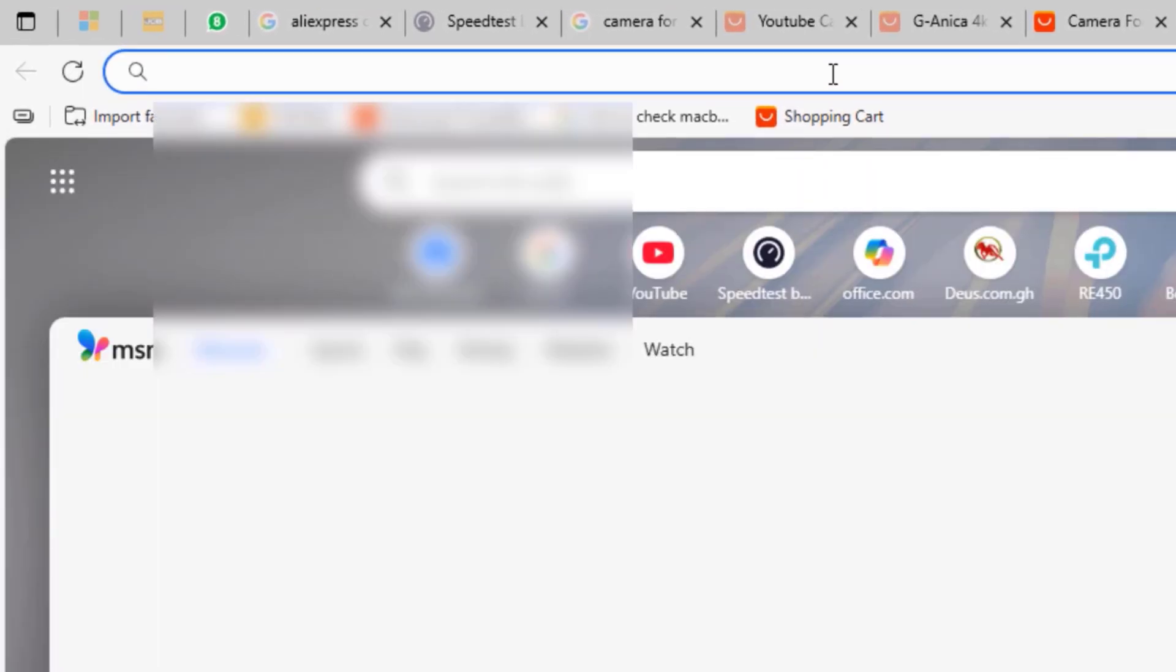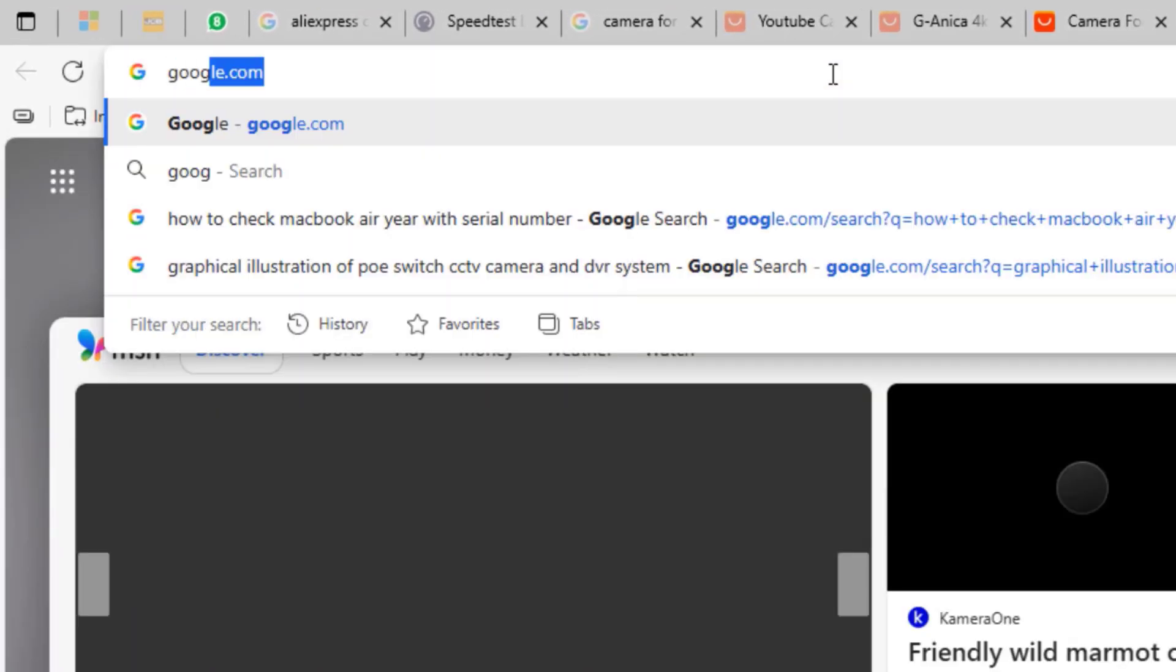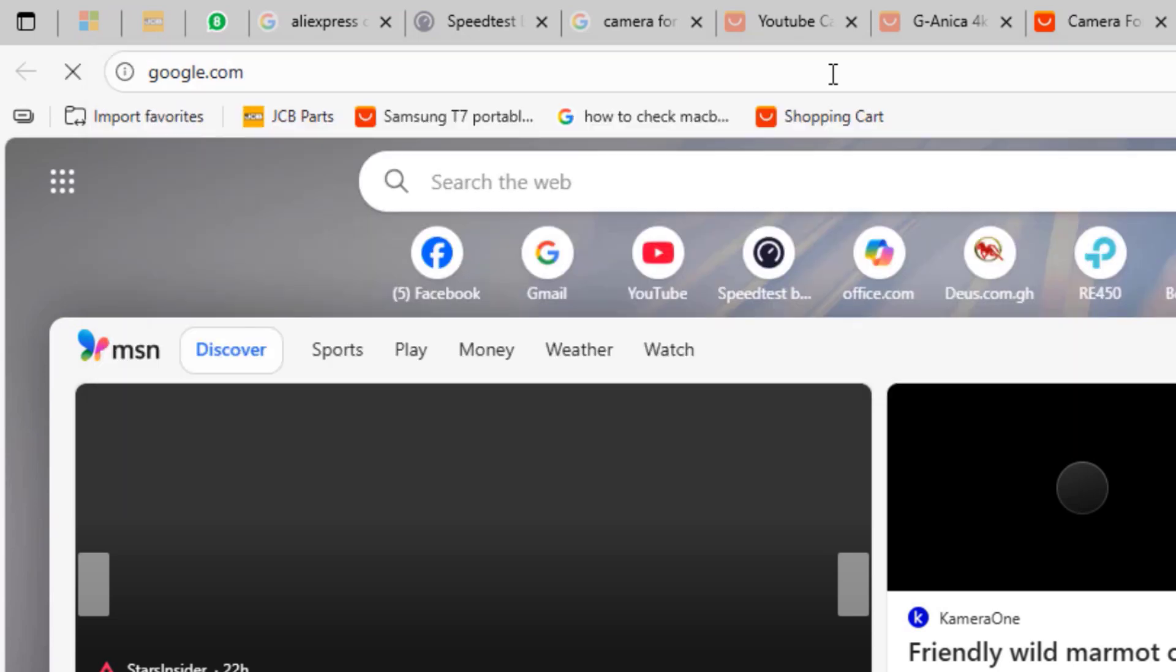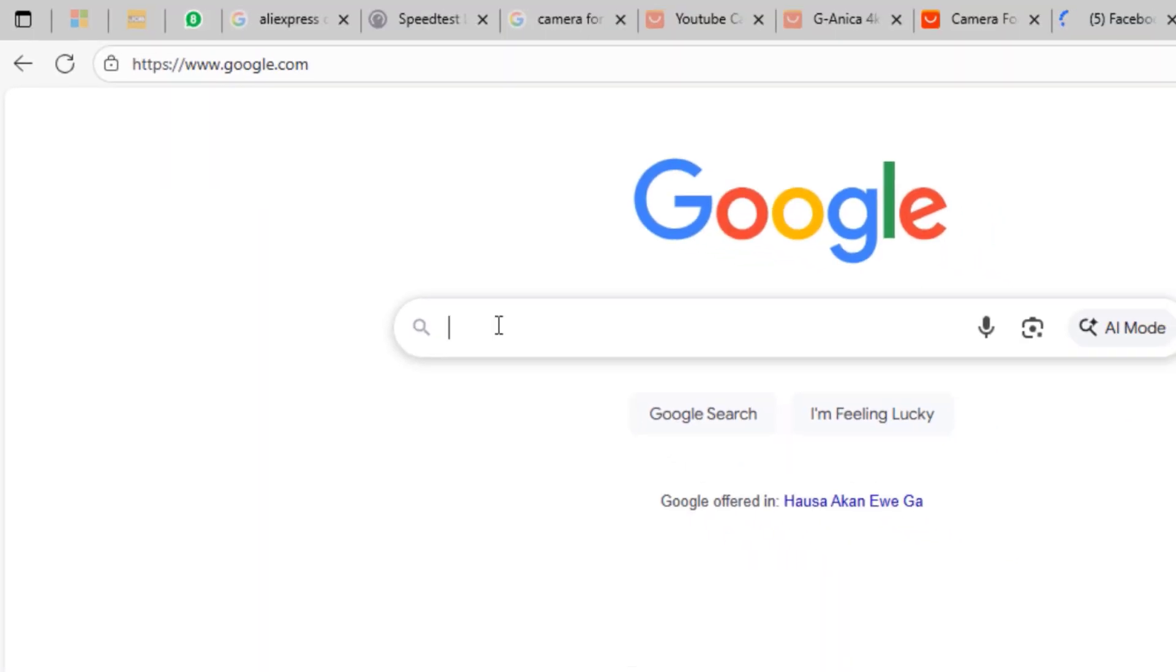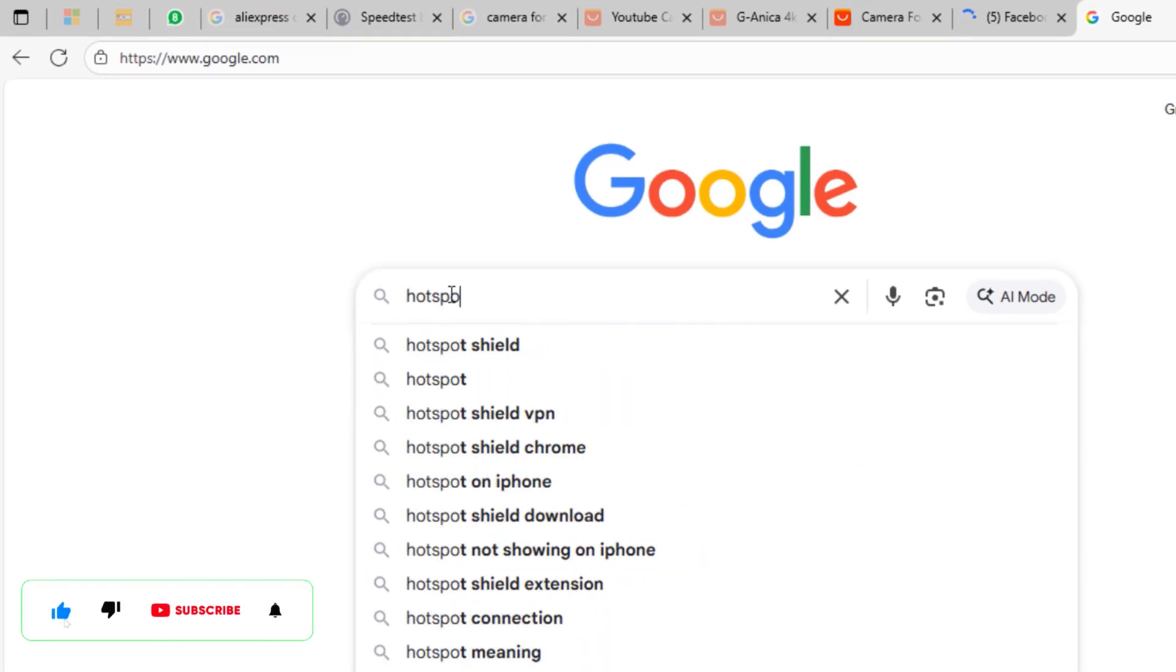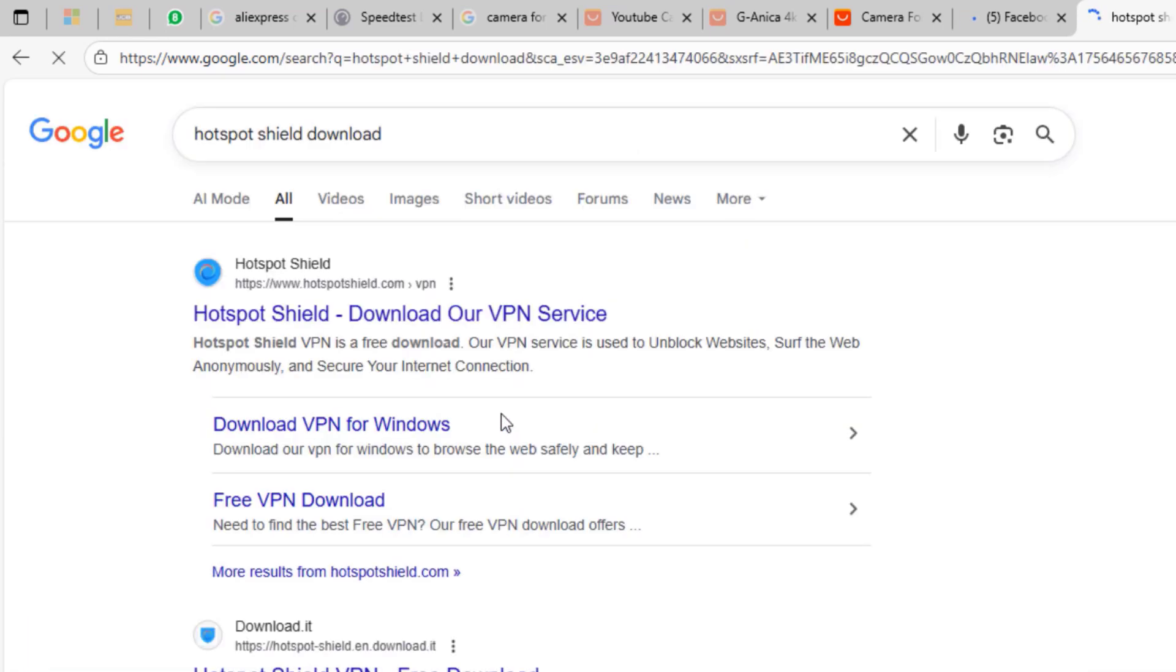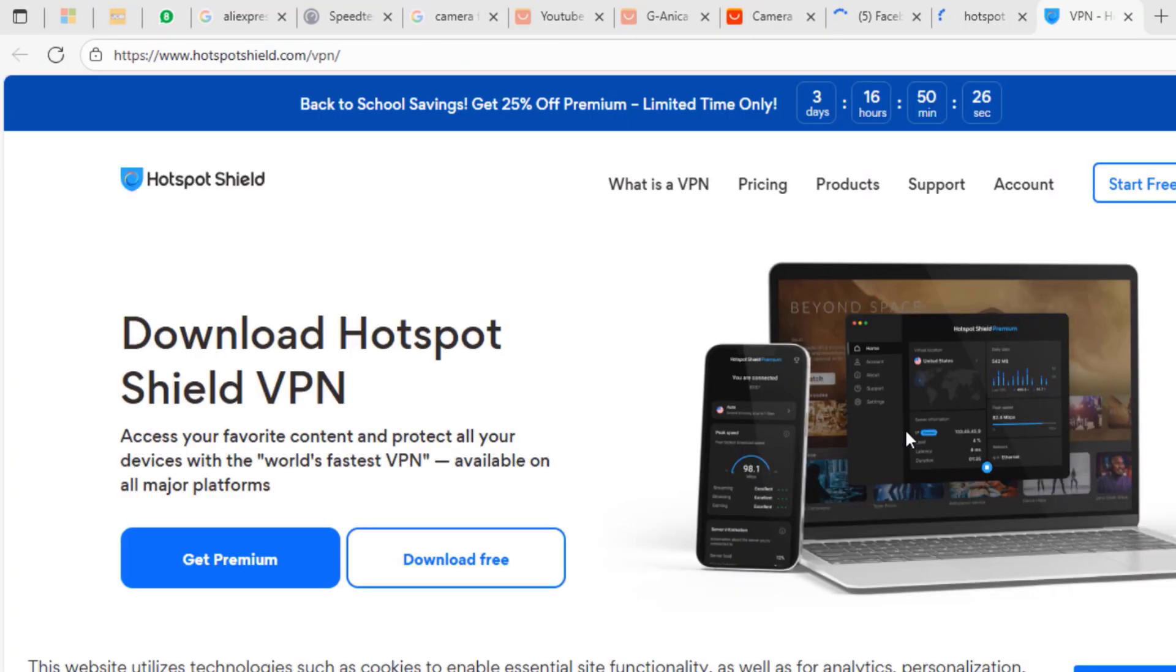So how do we resolve this issue? First off, we are going to open a new tab and then go to google.com to open the Google search. Type 'hotspot shield download.' Hotspot Shield is the VPN application we are going to use to bypass this restriction. Right click on it and open it in the new tab.